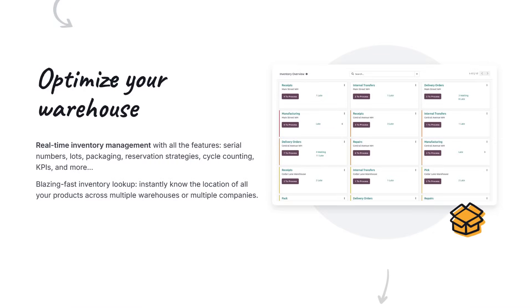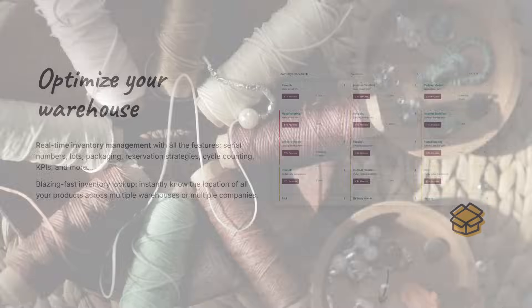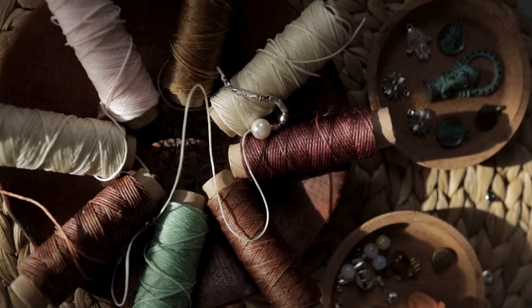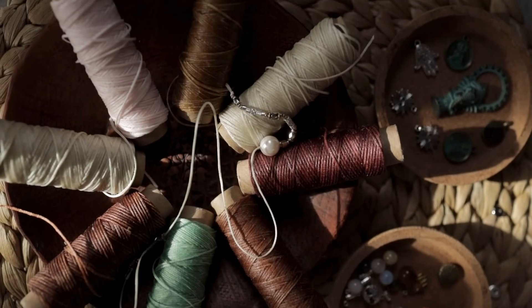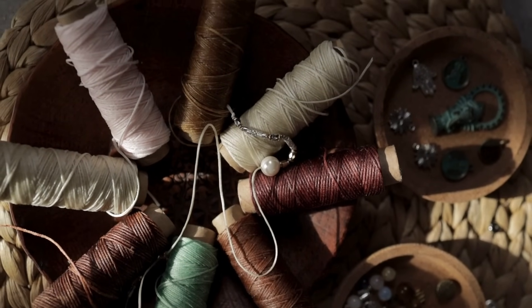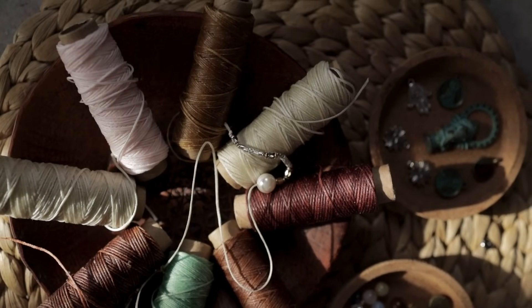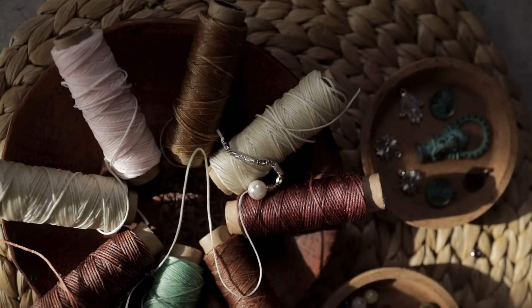Track raw materials in real-time, set minimum stock levels and automate reordering to prevent production halts. Udo's smart inventory system gives you full visibility and control, whether you're managing fabric, threads, trims or packaging materials.